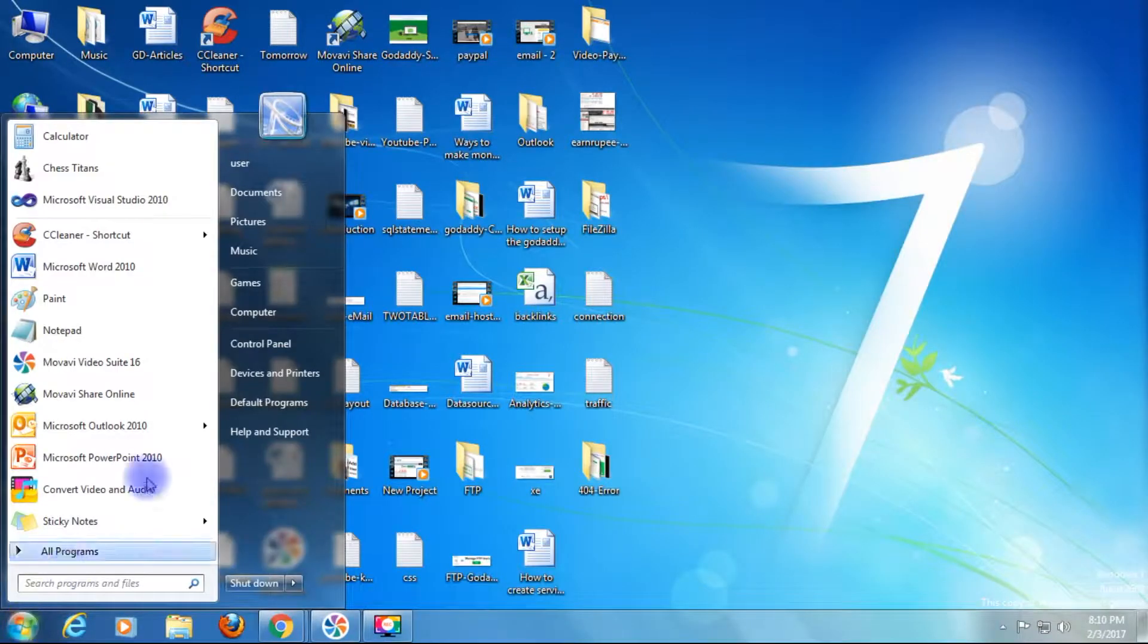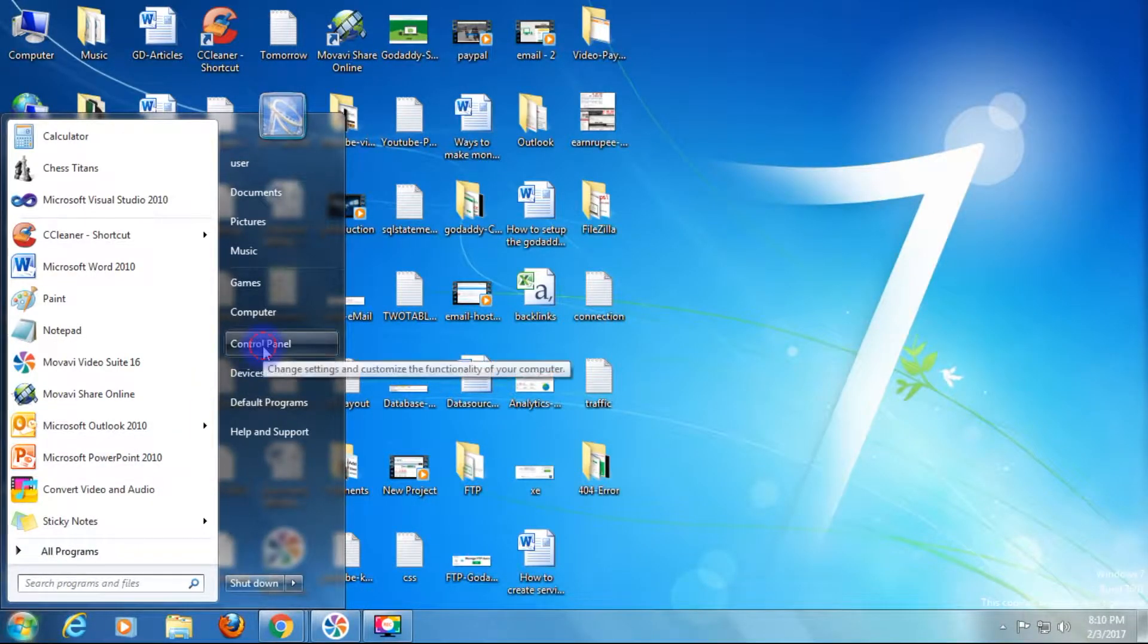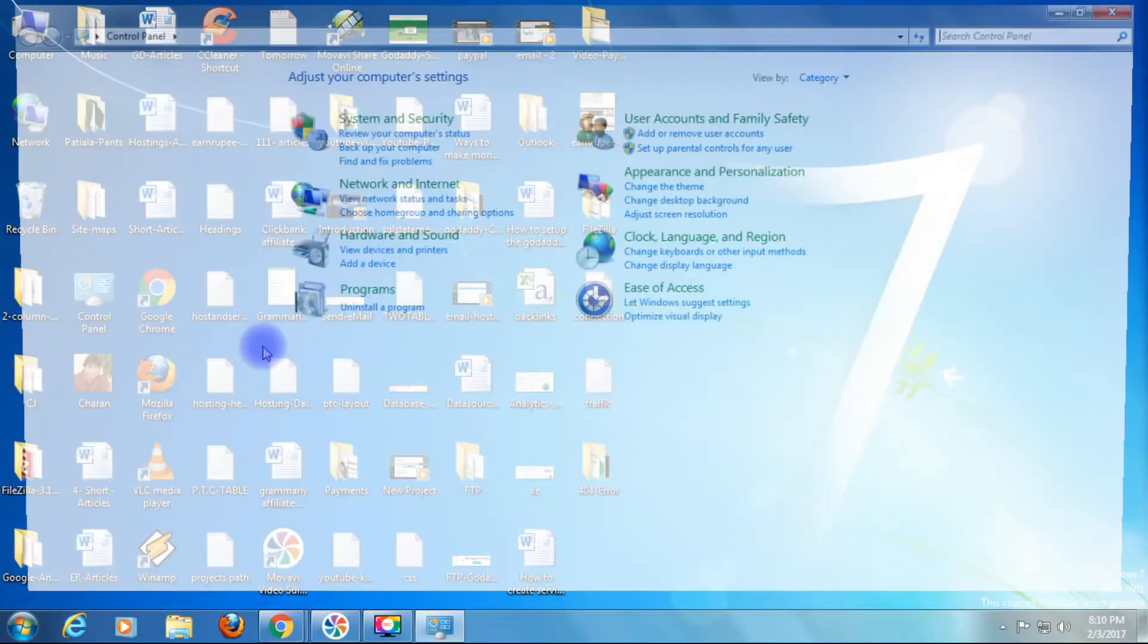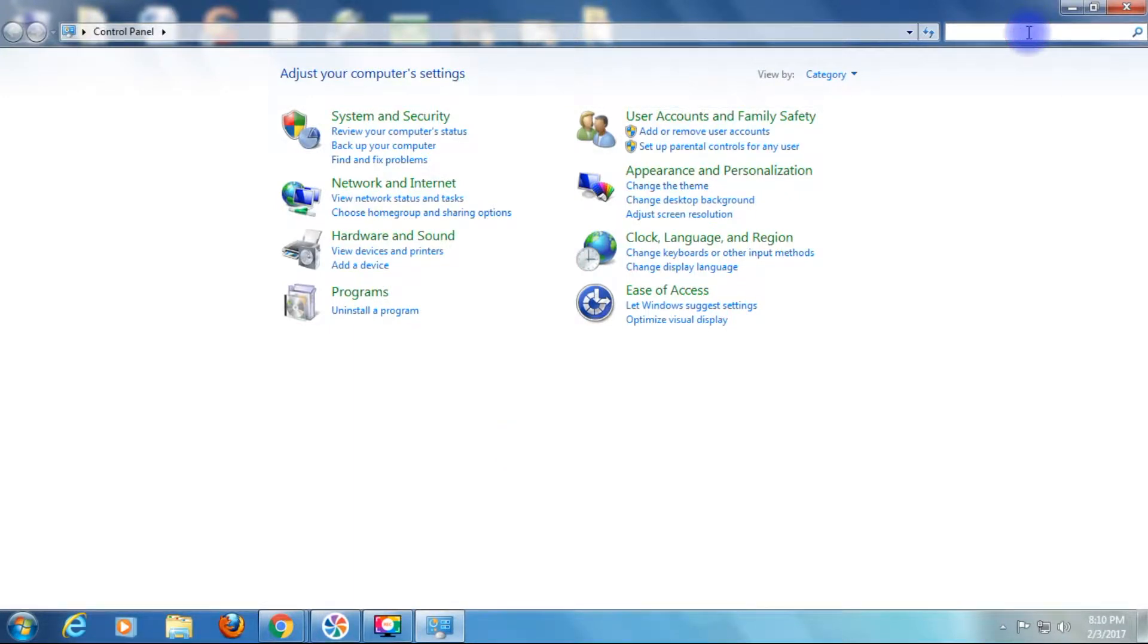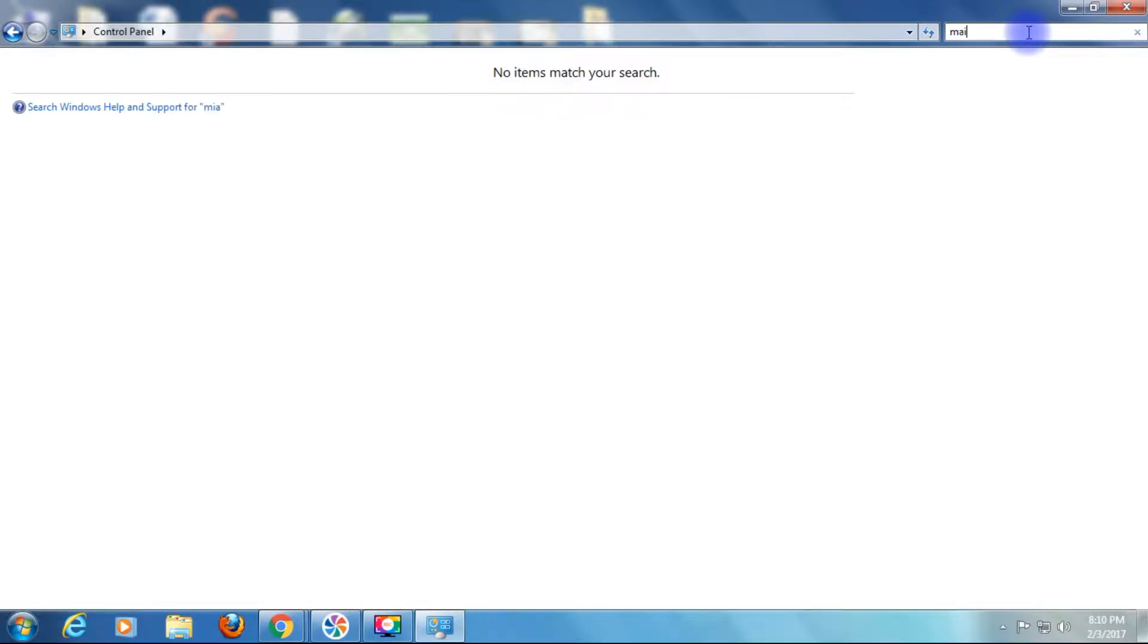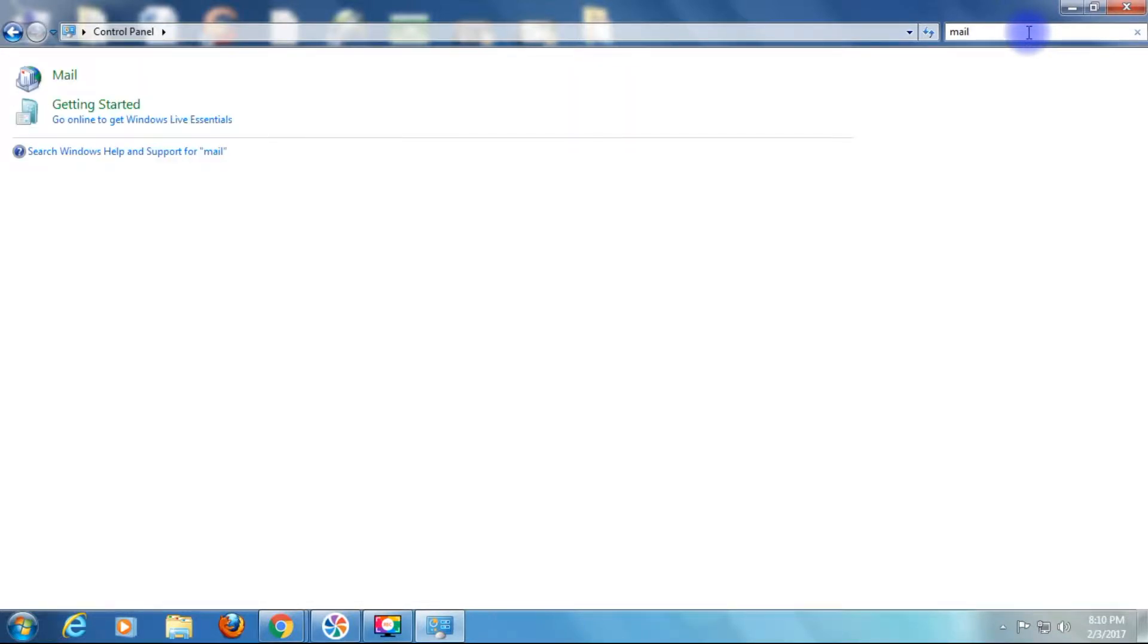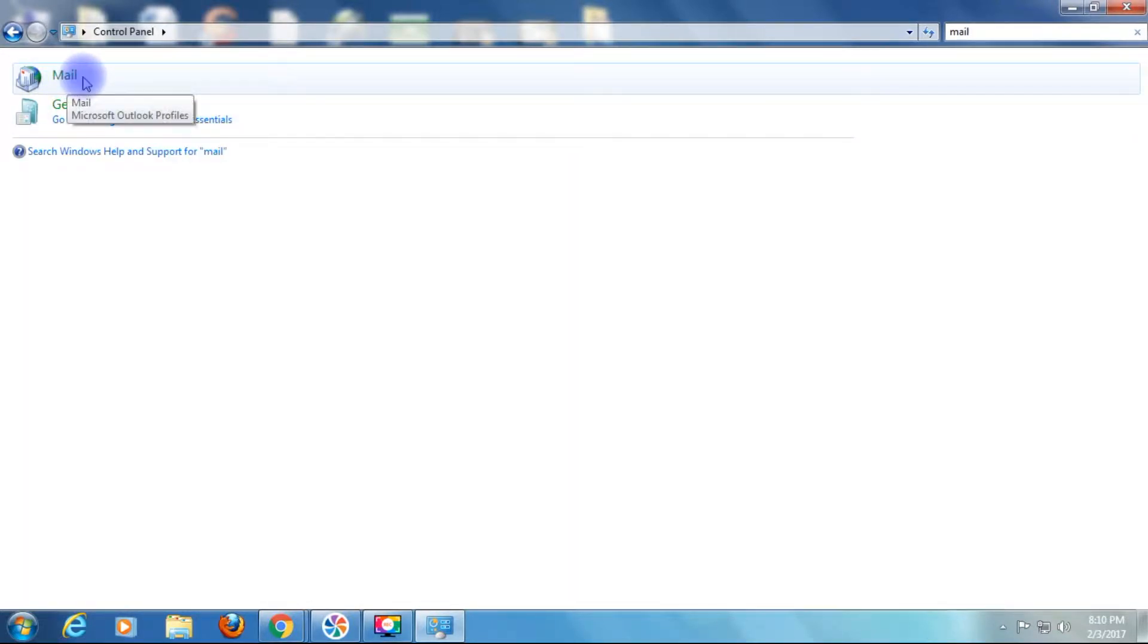Click the Start button, go to Control Panel. In the Control Panel there is a top right corner search box. Type 'mail' and you will find the mail option here with an icon.